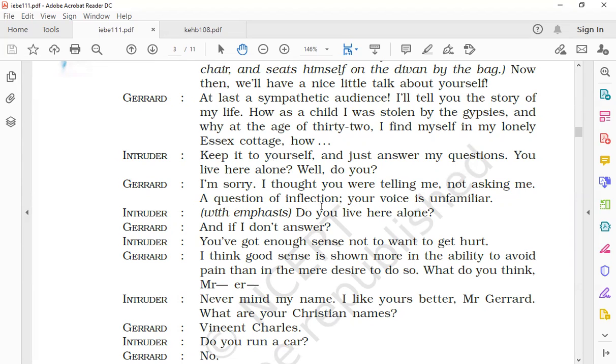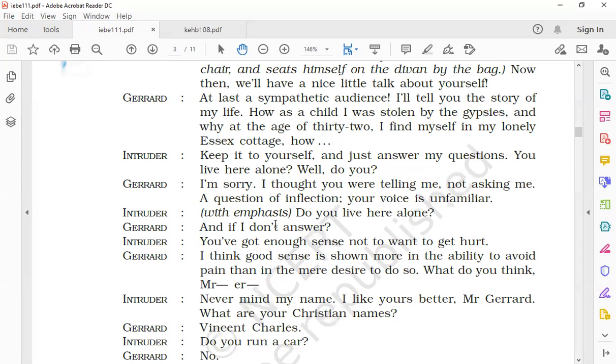The intruder says with emphasis, 'Do you live here alone?' The intruder repeated his question with emphasis and asked Gerard if he lived there alone. Gerard said, 'And if I don't answer?' Gerard asks what would happen if he did not answer his question.